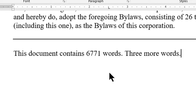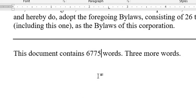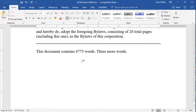Now I'm going to click on the field where the word count is and press the F9 key one more time and you will see that it has been updated to the current number of words. That's all there is to it.